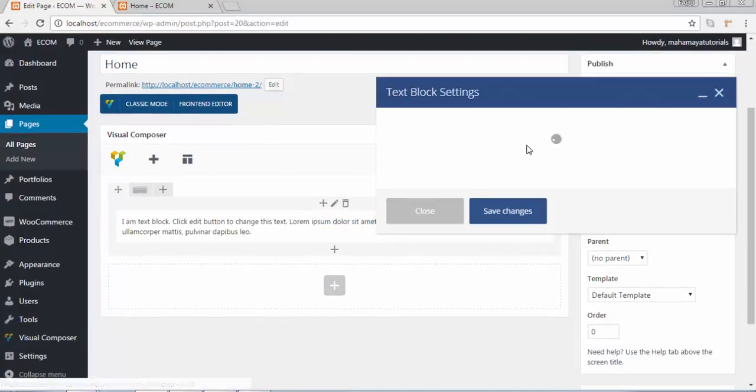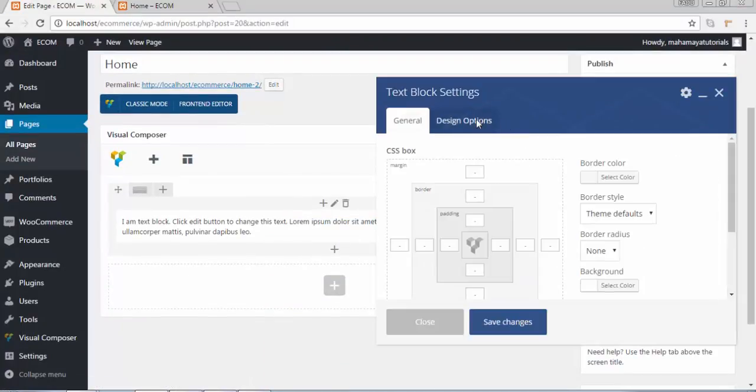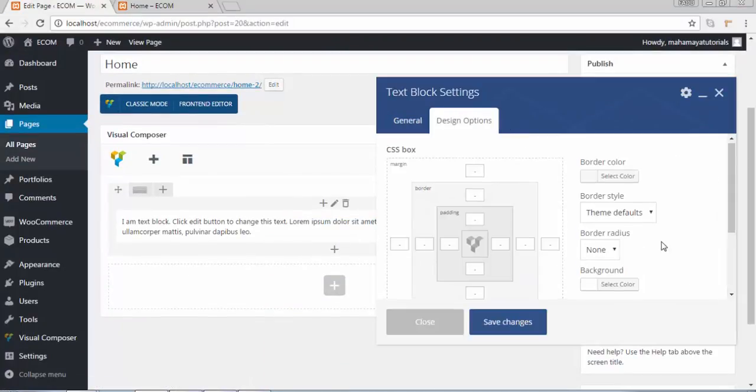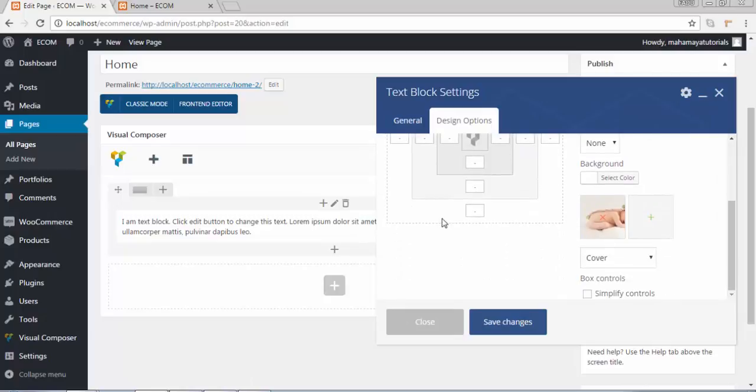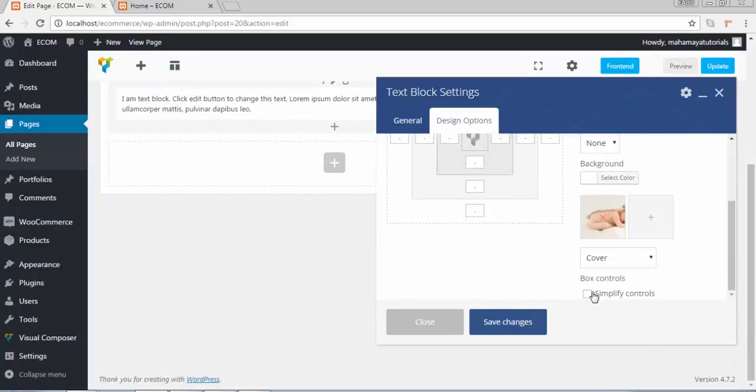Click on edit. Go to design option. Click on simple control.